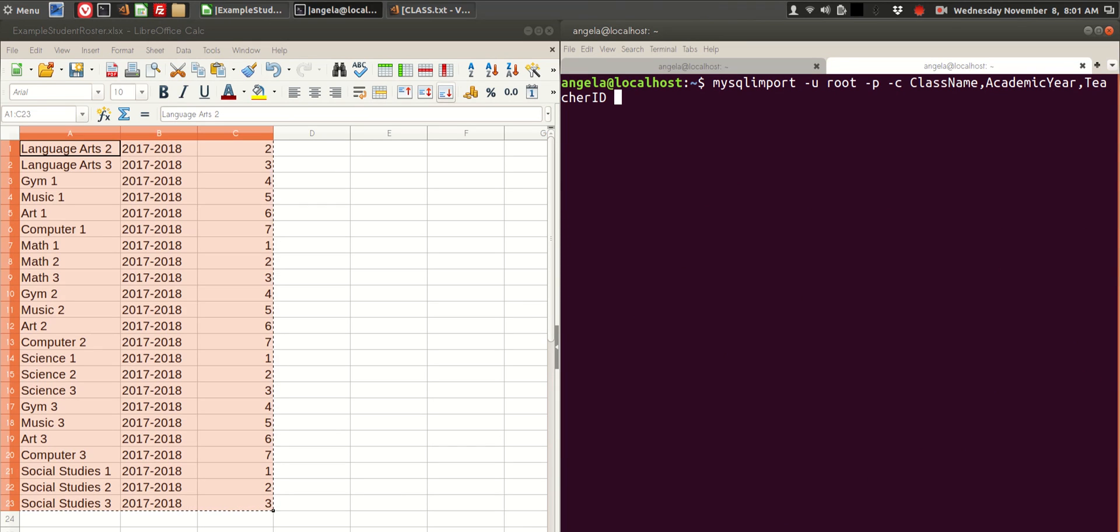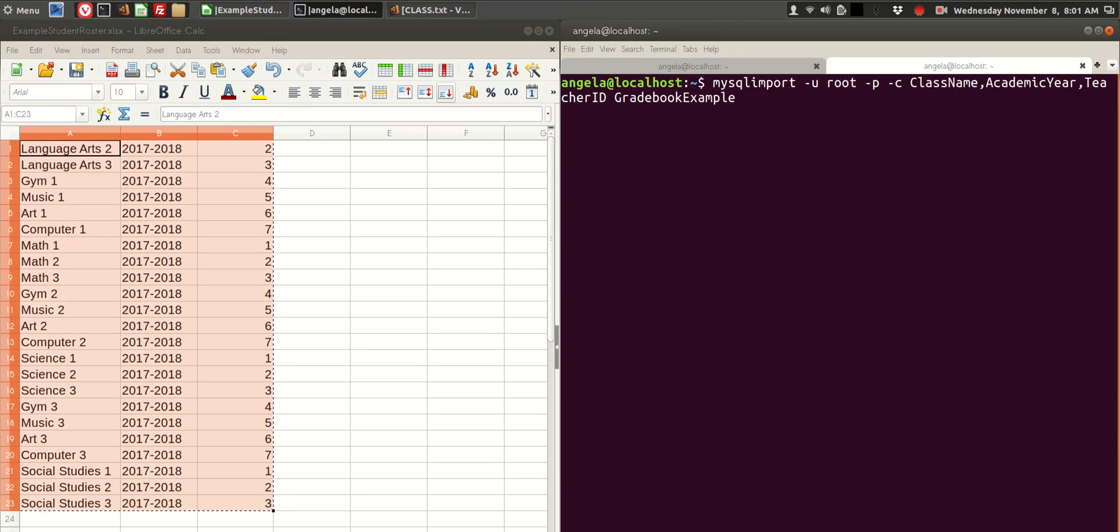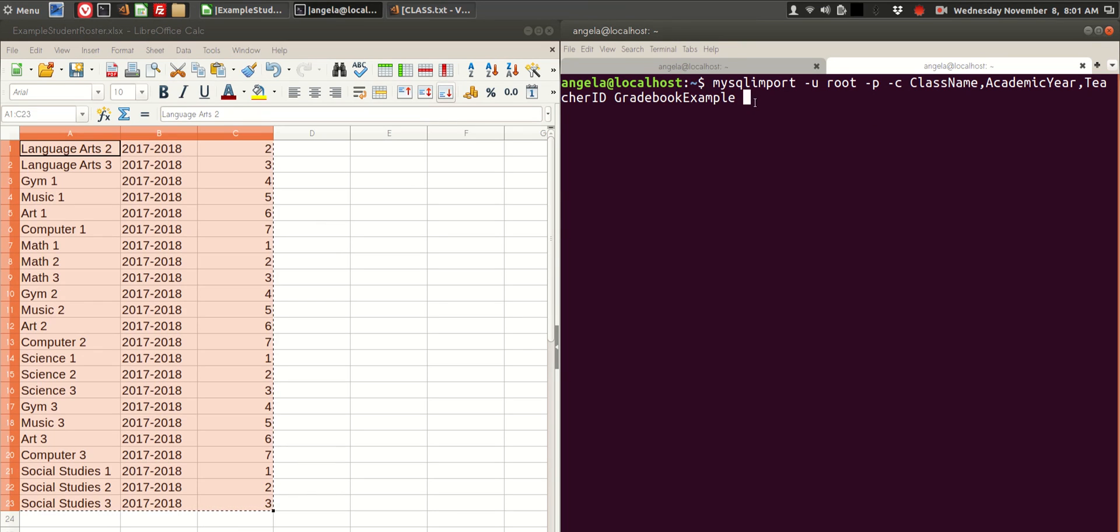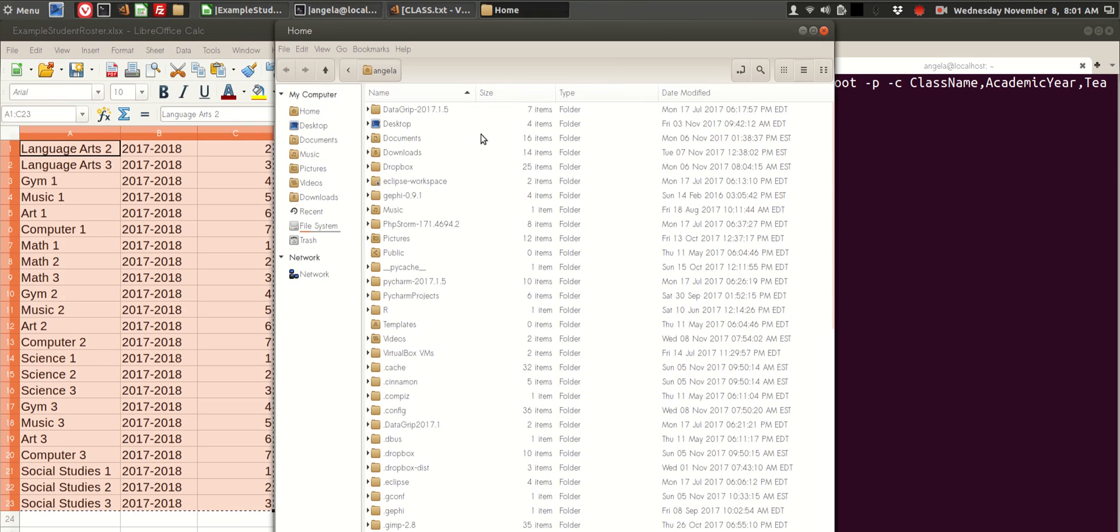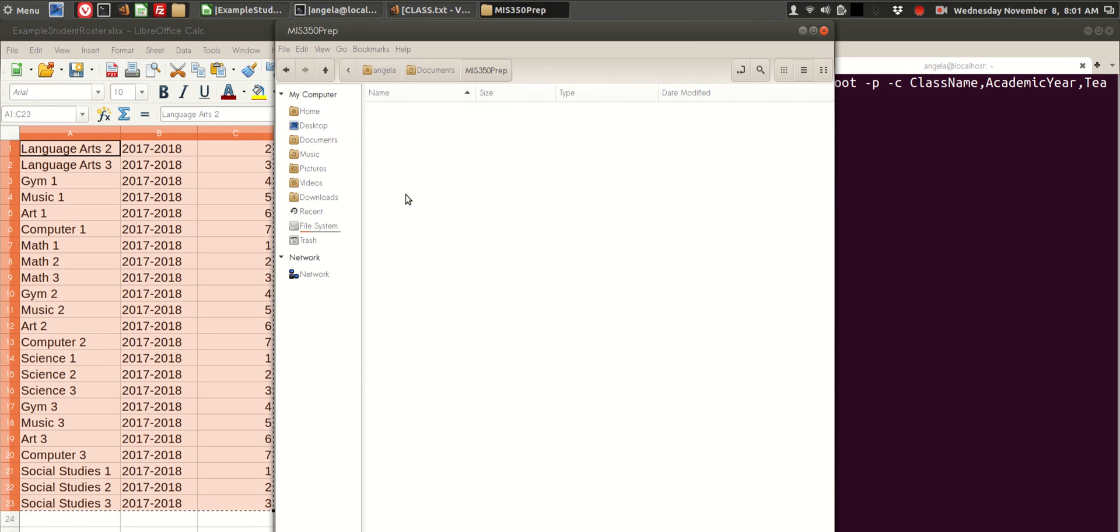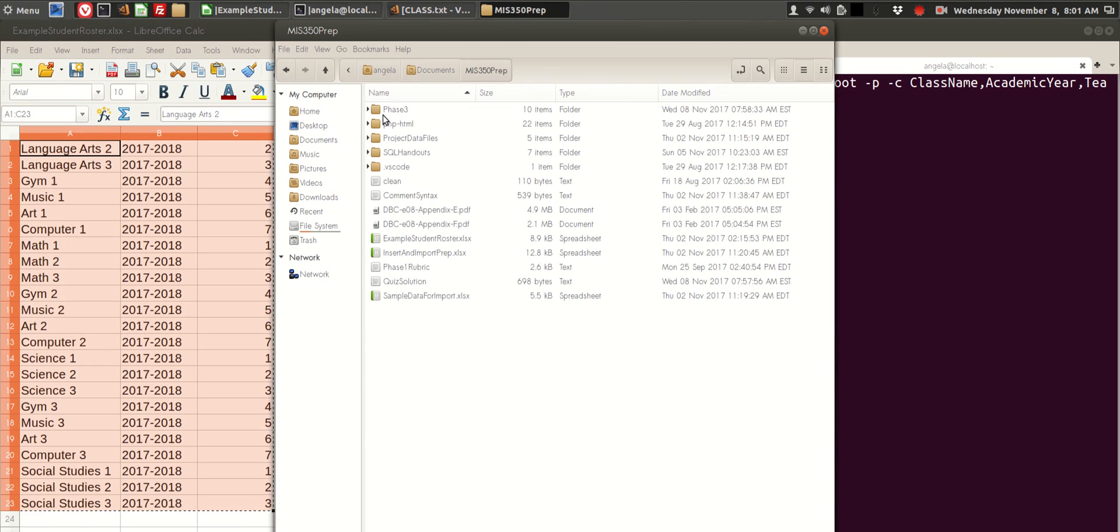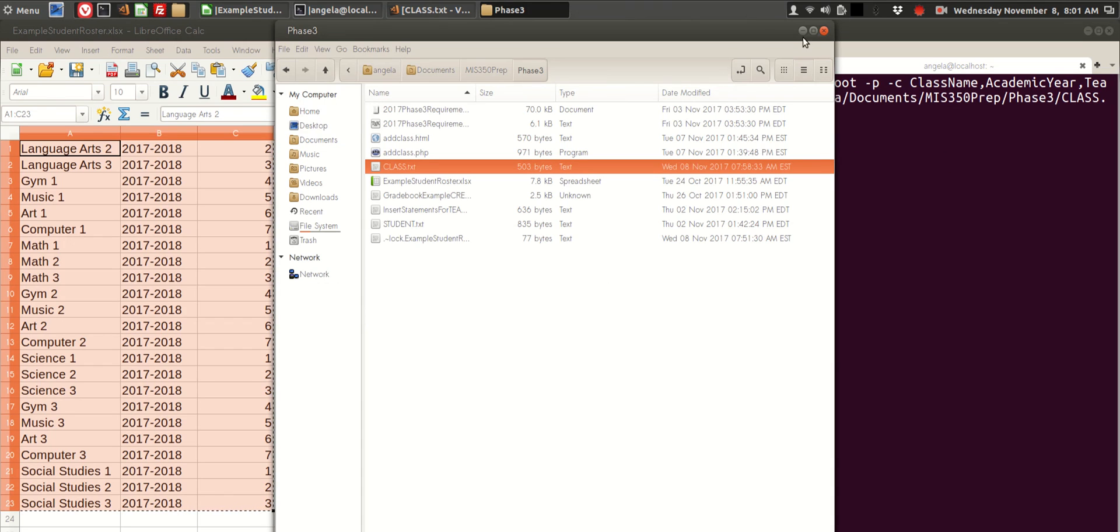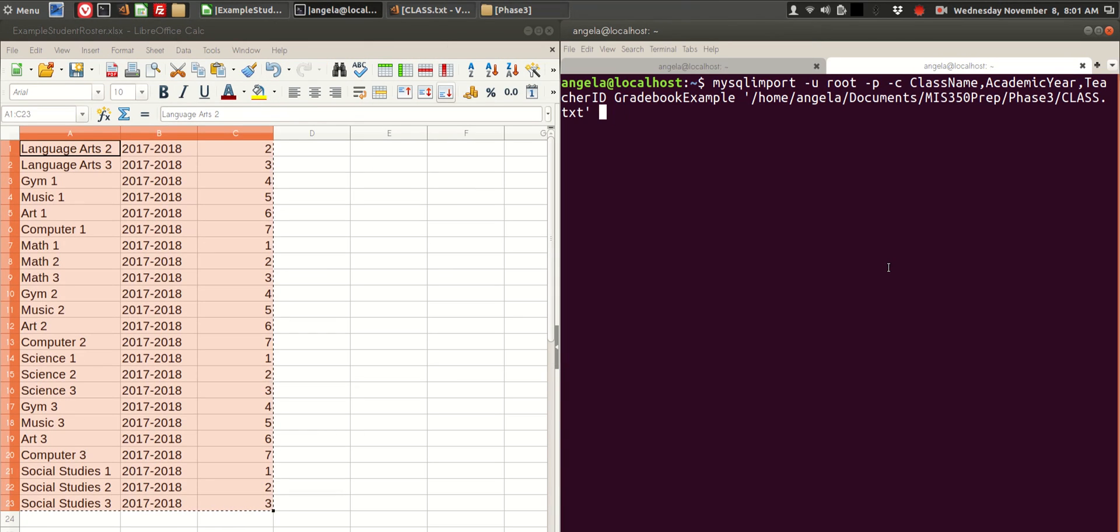Then we tell it what database. My database is called Gradebook Example. If yours is called Test or something else, here's where you put the database name. And then we put the path to the file that we're importing. So if I had already navigated to the folder that contained class.txt, I would be able to just type class .txt here. Instead, I'm going to drag and drop so that it will automatically fill in the full path for me. Here we go.